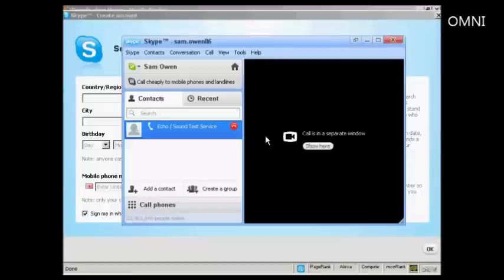OK, just testing to make sure my new Skype setup is working properly. One, two, three, four, five, six, seven, eight, nine, ten.